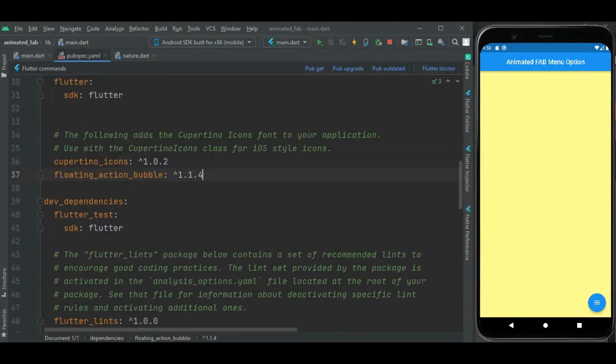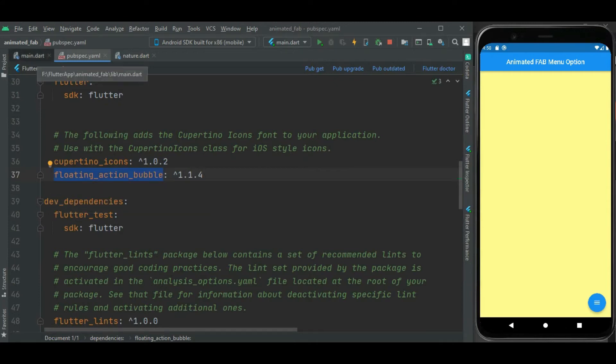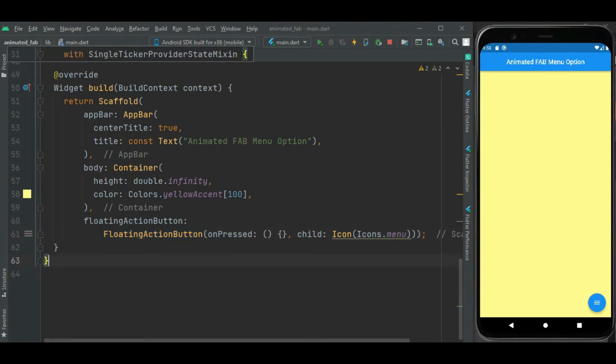I have already added its dependency in pubspec.yaml file. Now let's make the code changes. So instead of this floating action button widget, I will be using floating action bubble widget. So let's make the change.